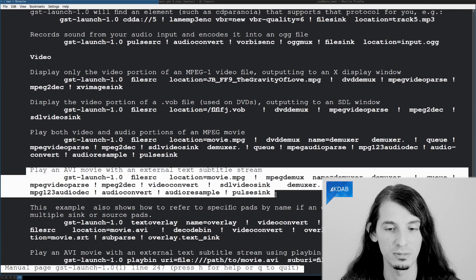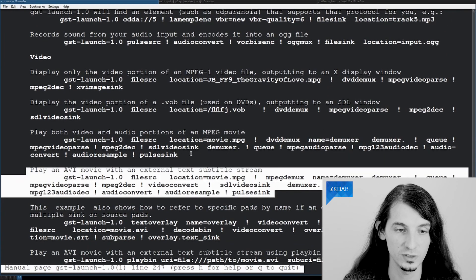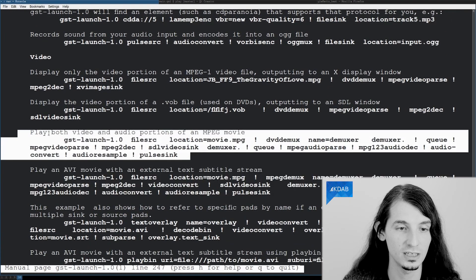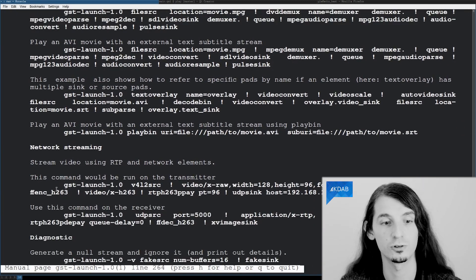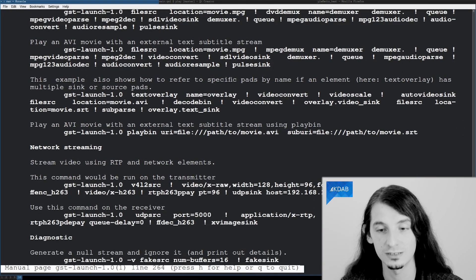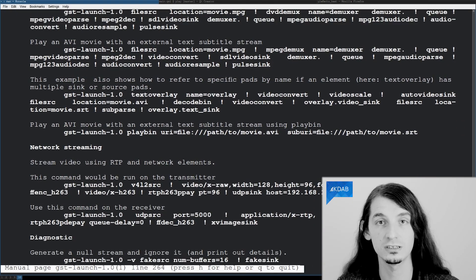But, for instance, you have pipelines to play back movies, that kind of thing, stream from the internet or stream to the internet.